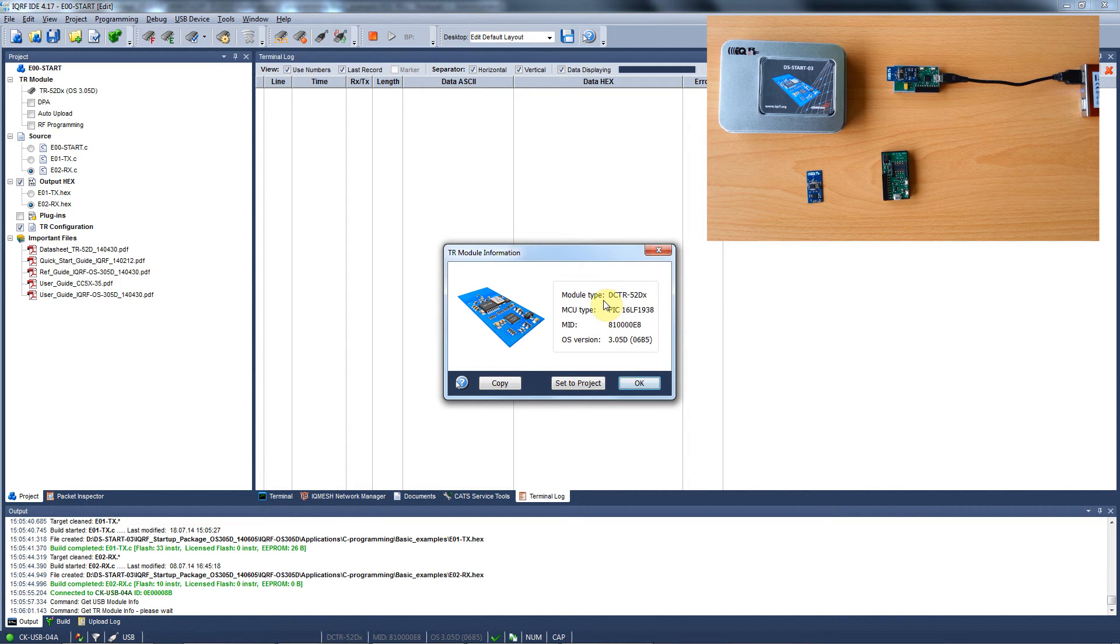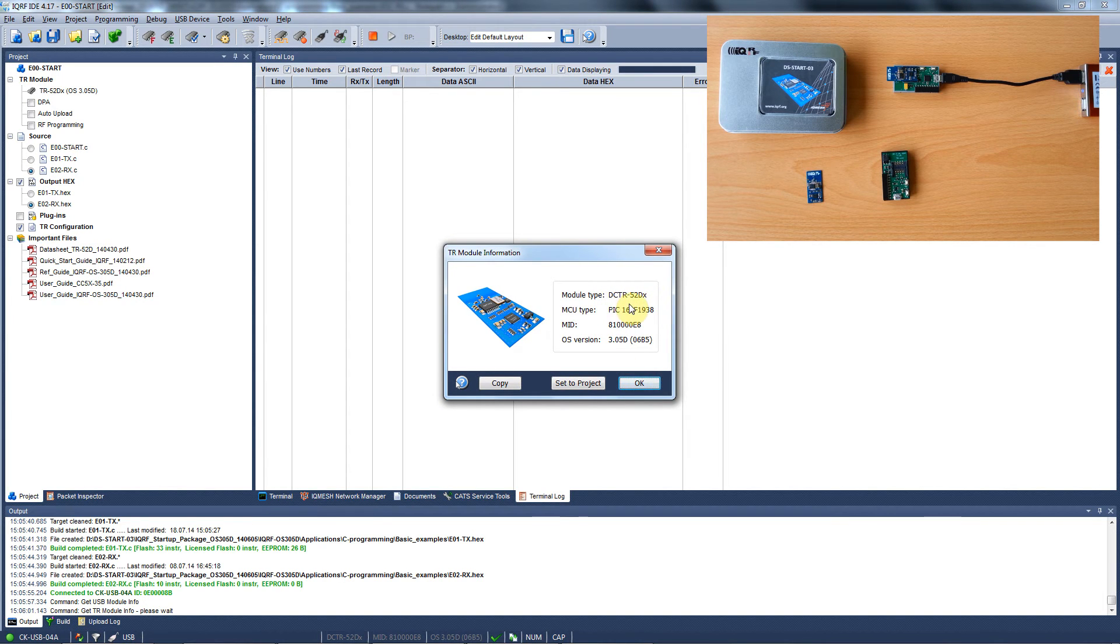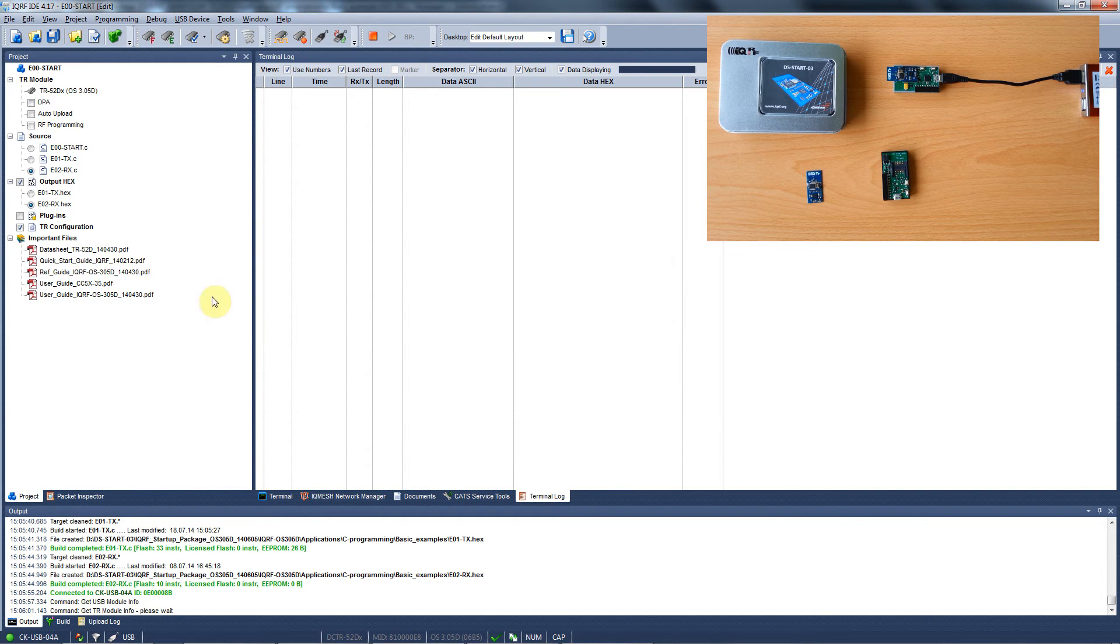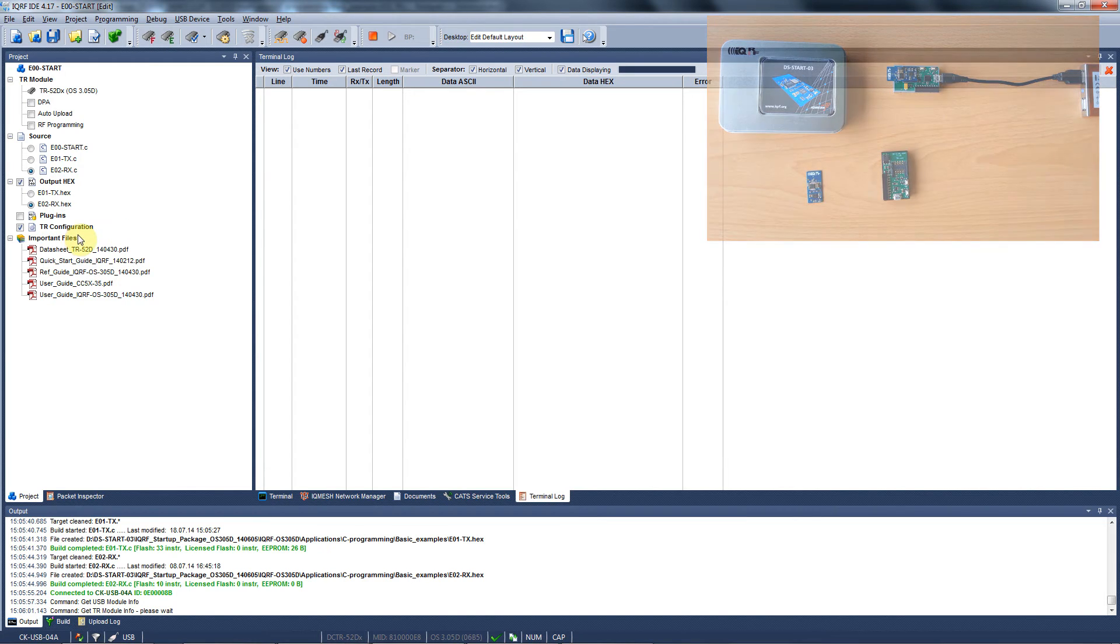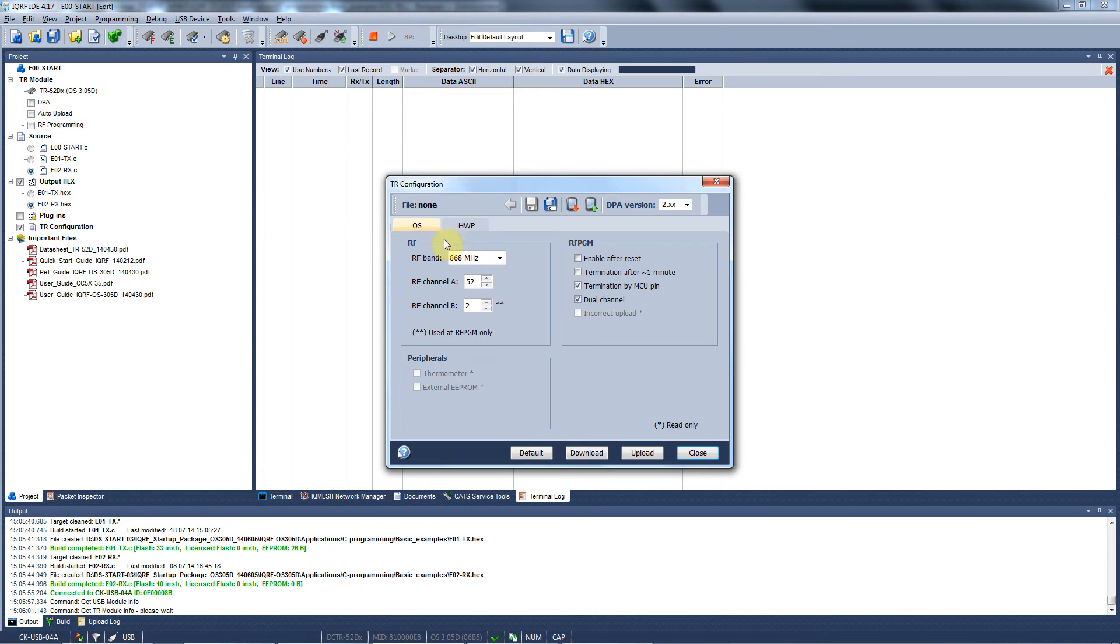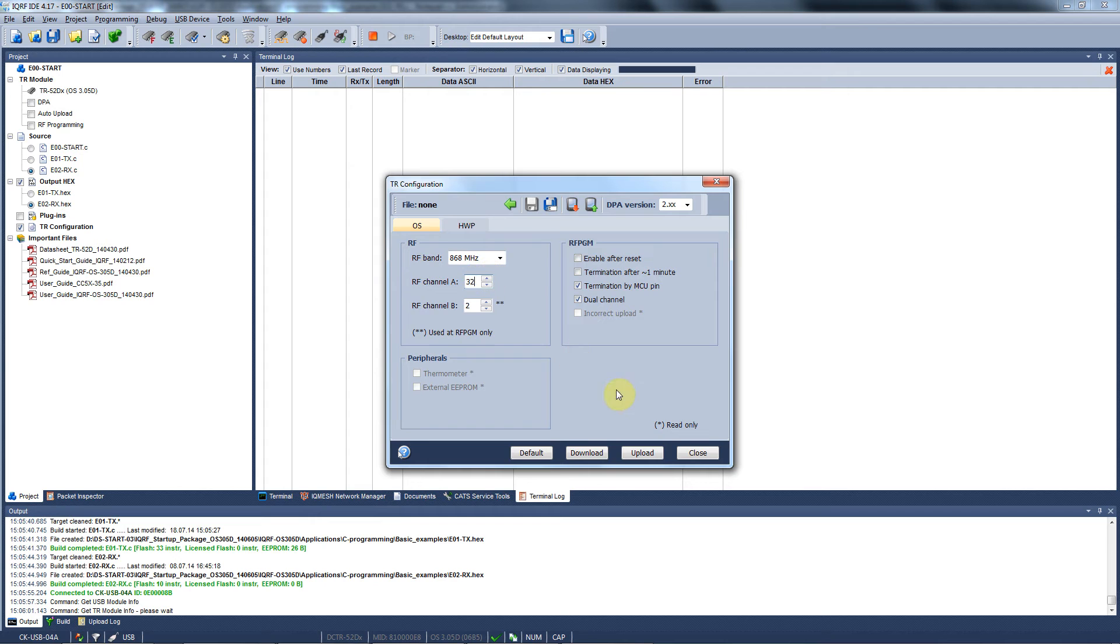In this case we are using DCTR52D with operating system 3.05. Let's say we want to change the channel we are communicating on. To go to the TR configuration you can double click here or use this button. Here you can set up an RF band and select the channel. Let's say we will use channel 32. We will save this configuration and close the window.